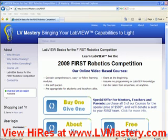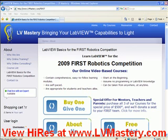I'd also like to mention the buy one, give one special offer for mentors, teachers, and parents associated with FIRST teams. We're allowing anyone who's associated with the FIRST team to purchase the LVMastery online training for the academic price of $500 for all three courses. And, for anyone who takes us up on that offer, we'll donate a training seat to a member of their team as well. Thank you very much for watching, this has been Ben Zimmer from LVMastery.com. Bye for now.